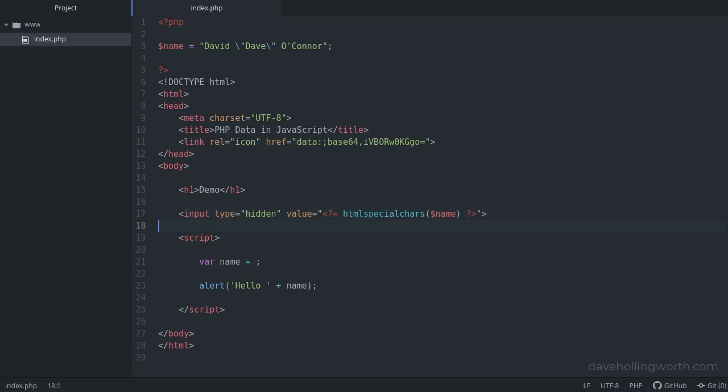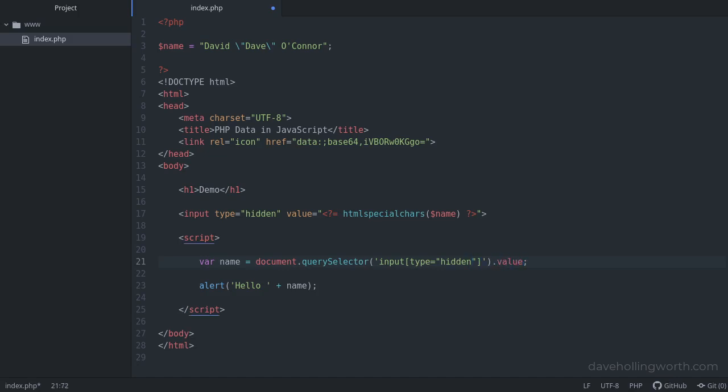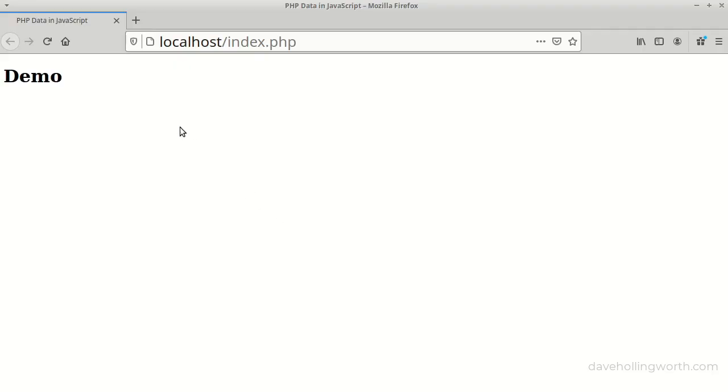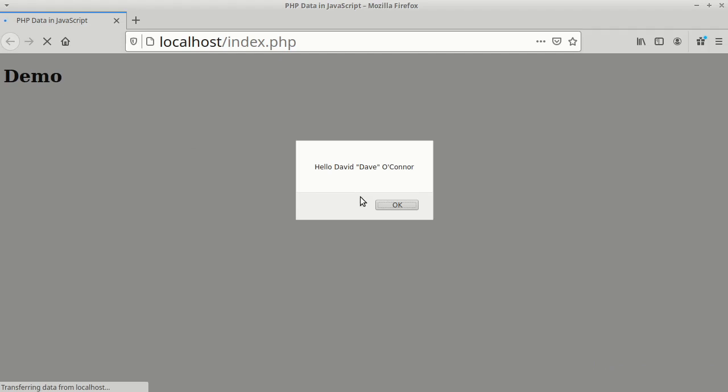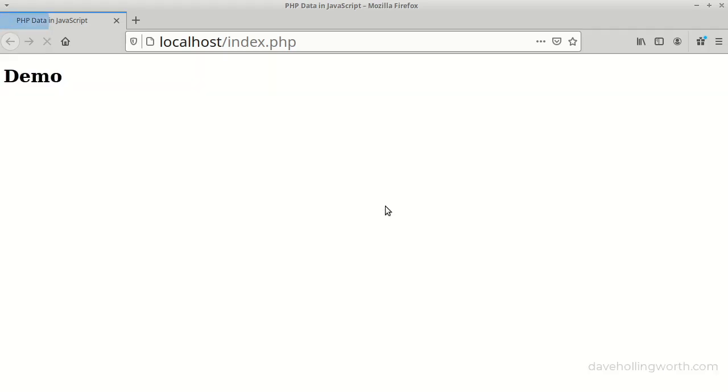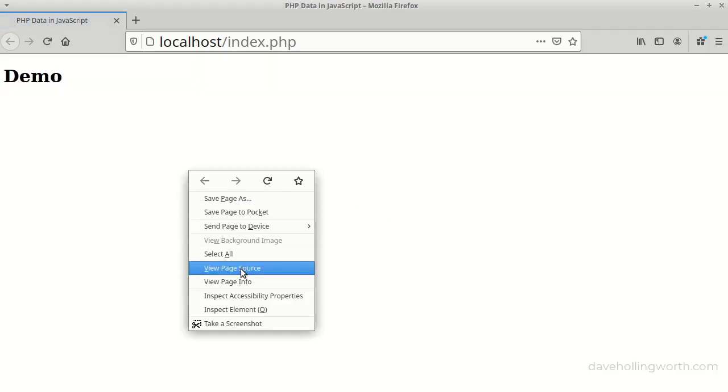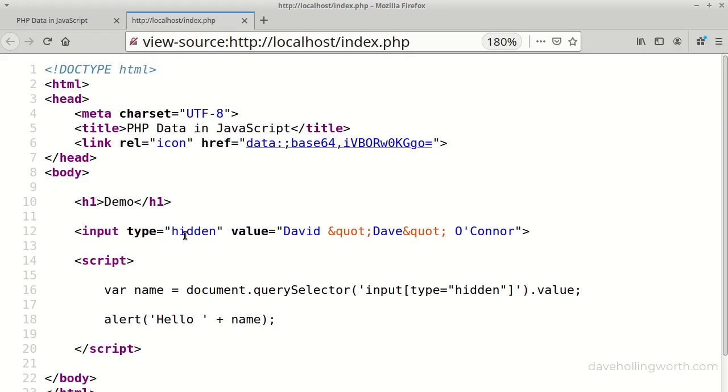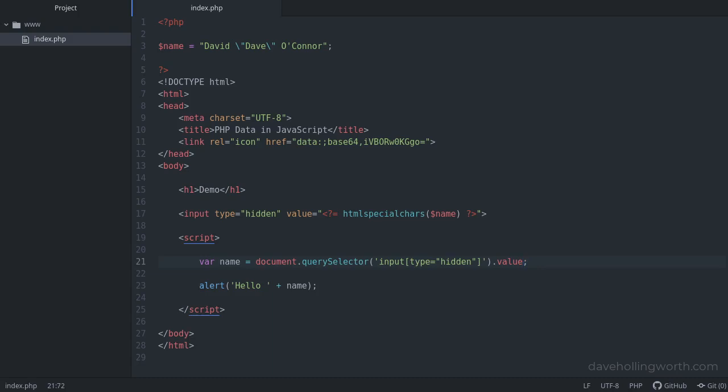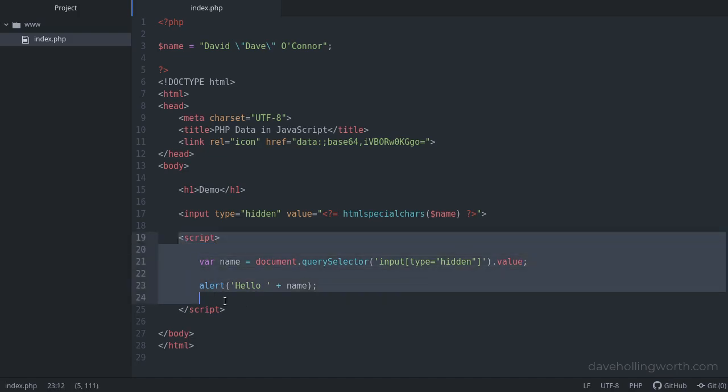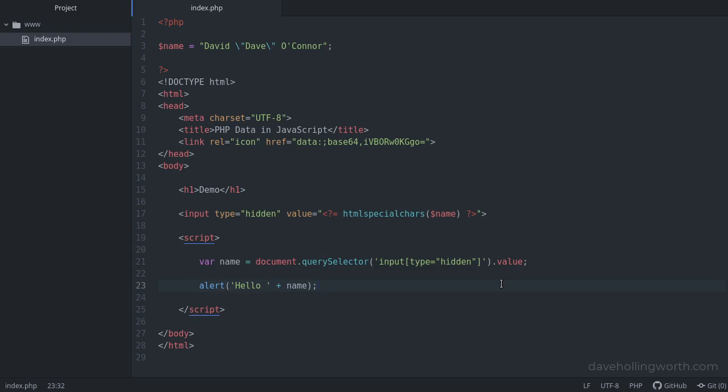Then in the JavaScript, we can get the value of this hidden field from the DOM. In the browser, this still works as before. If we view the source, there's the hidden field, and we can see the double quotes in the value from the PHP have been converted into HTML entities. This has decoupled the PHP and the JavaScript, so now you could put this JavaScript in a separate file if you wanted to. However, we have added a meaningless element to the HTML, and if we wanted something more complex than a string in here, we'd have to make sure this was still valid HTML.